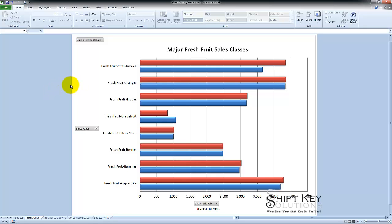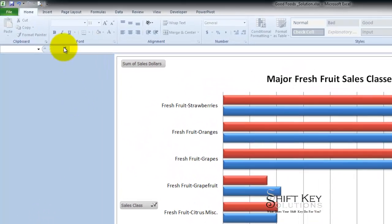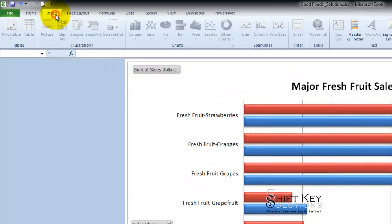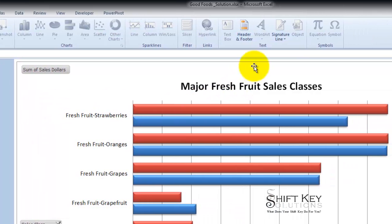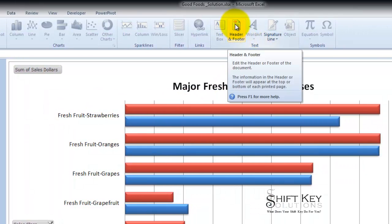In this last video tutorial of this series for this training manual, we're going to talk about the header and footer of a chart worksheet and the other worksheets themselves and how they are different. So here we are on our fruit chart worksheet and I want to add a header and footer to this. So I'm going to go to the insert tab and come over to my text group and click header and footer.